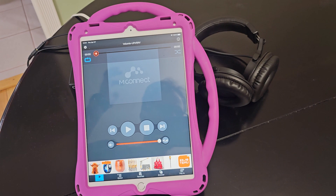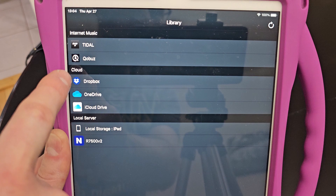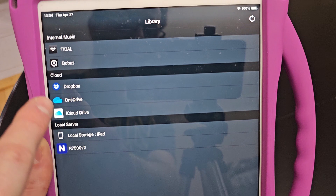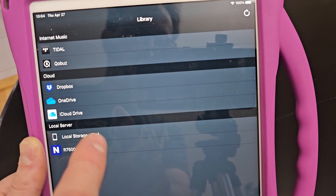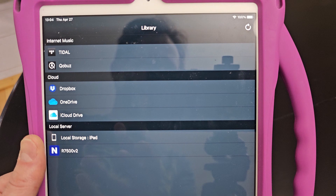Now I can play whatever I'd like. I'm going to hit the Browse button — I have a bunch of options in the menus, and as you can see there's Tidal and Qobuz at the top. I also have network attached storage so I could play music from that, but this video is about Tidal and Qobuz.